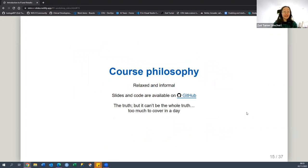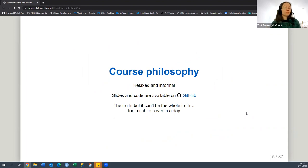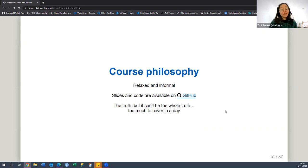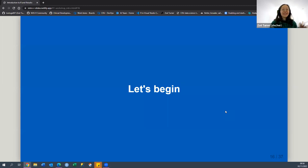The course philosophy is very relaxed and informal. All the slides and code are available on GitHub — free to use for your own courses, to refer to, or to change. There's a note from the original slides: it can't be the whole truth, there's just too much to cover. The R ecosystem is enormous, so I've had to keep my enthusiasm a little dampened because you can go too detailed too quickly. It's a really exciting journey, and I'm sure people will go off and find their own way and hopefully come back and share that with us. So let's begin.